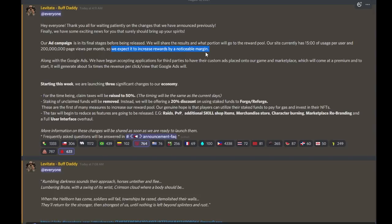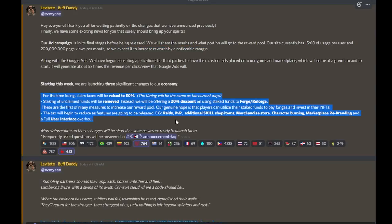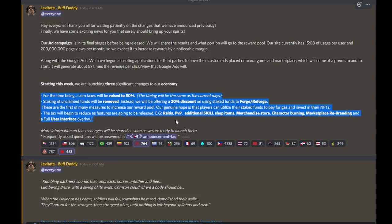Now, let's get into the economy adjustments, because I'm sure some of these are going to be controversial. First and foremost, they are raising claim taxes to 50%. Ouch! That is going to be very painful, but it's also necessary.